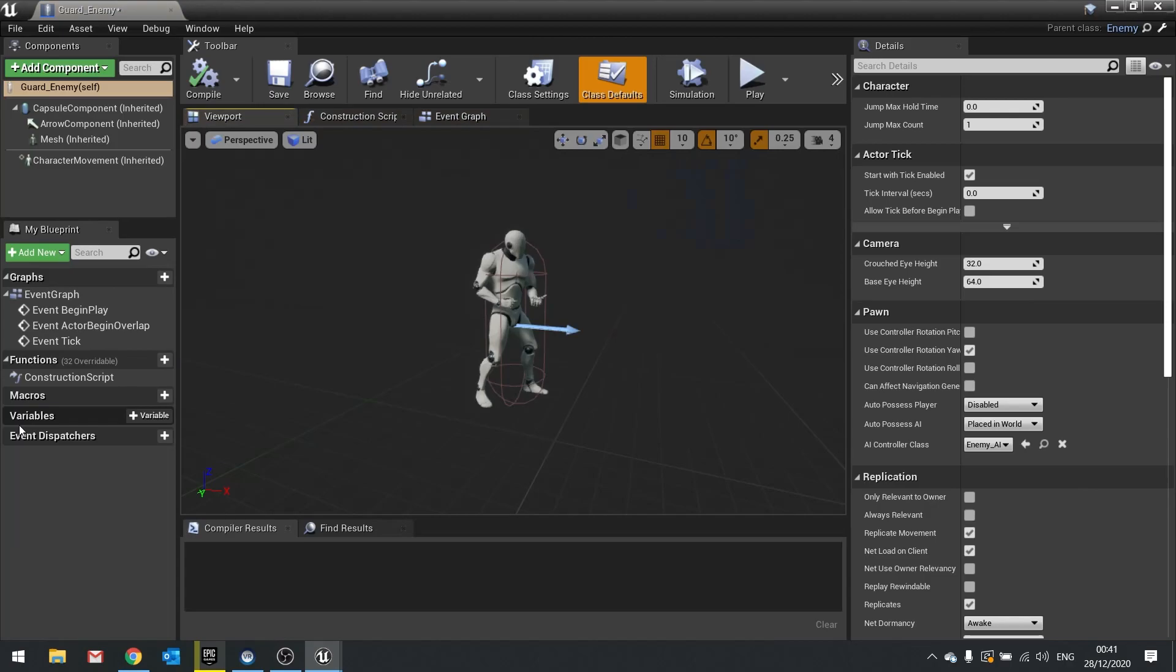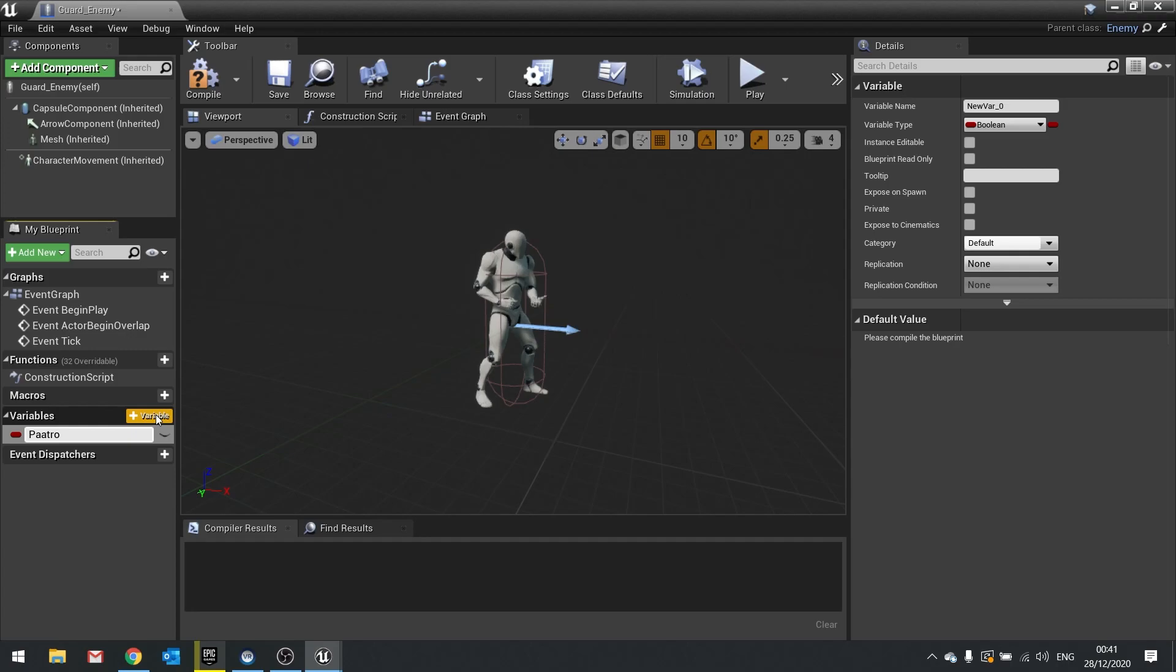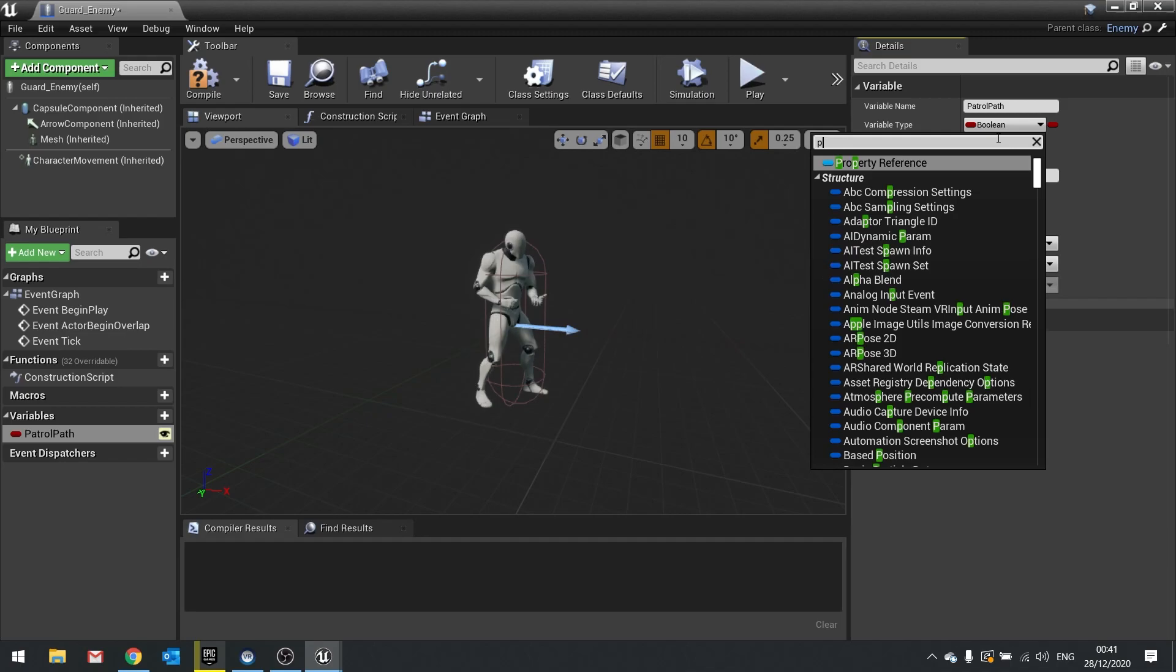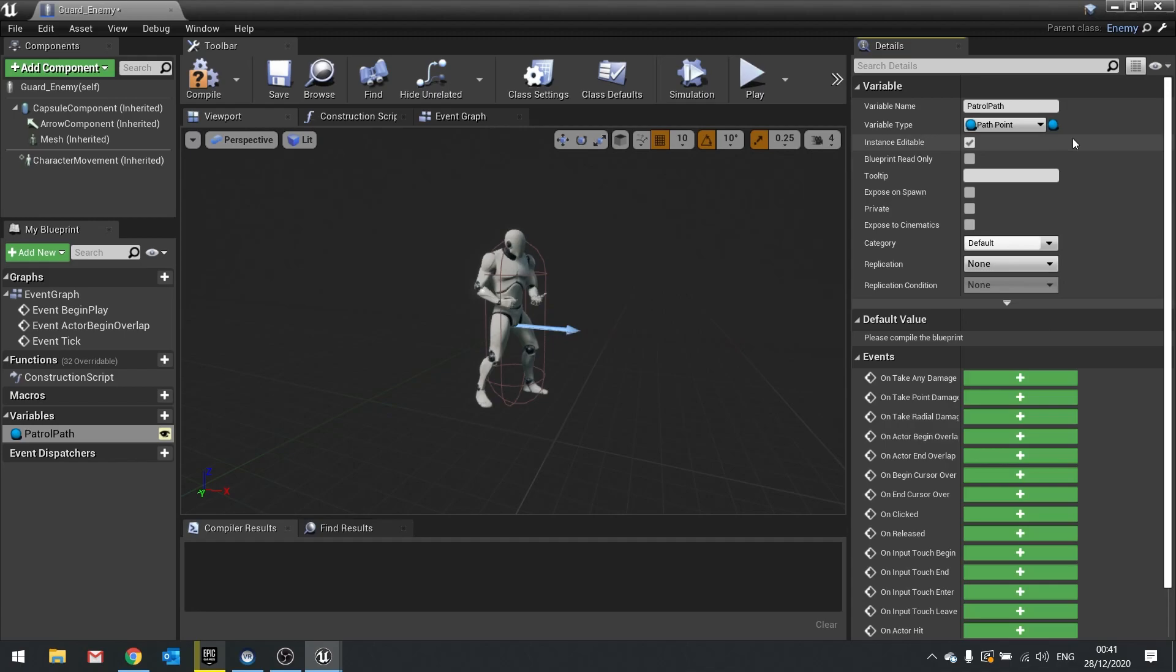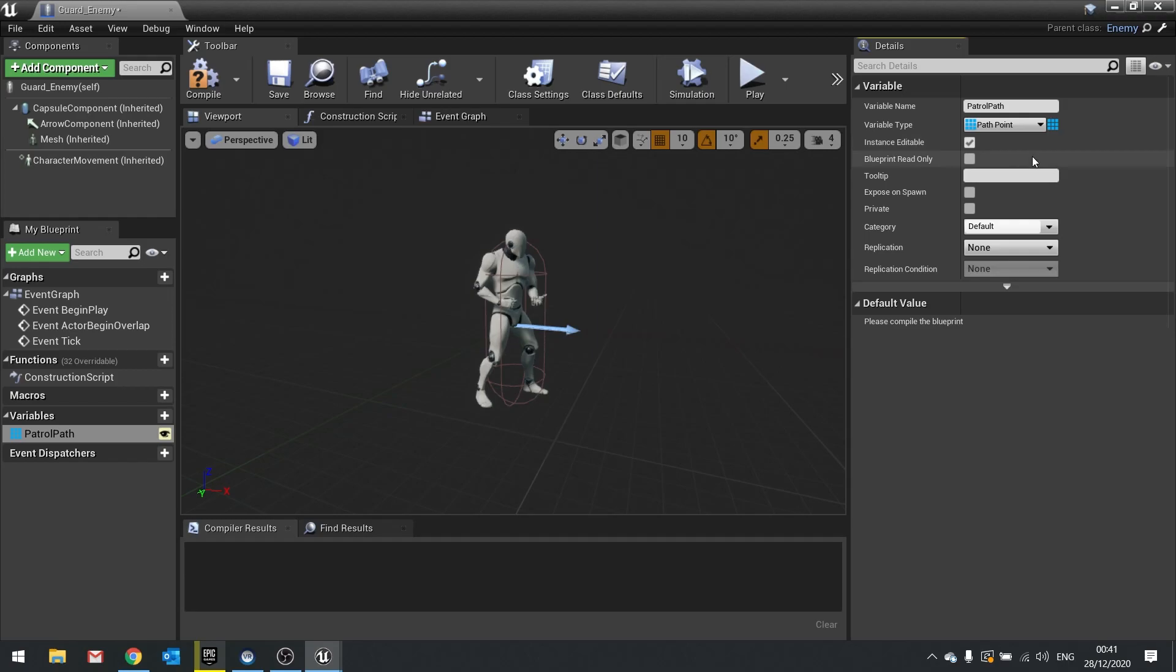So open up your guard enemy and in the variable list we're going to grab a new variable and this will be patrol path. And we're going to take instance editable and change the type for this to path points and make that an object reference. We also want to make that an array. So click on the little blue ball, change it to an array icon like so. Hit compile and we are done here.